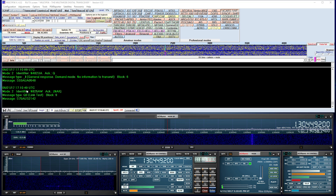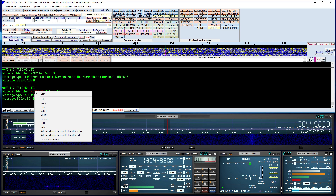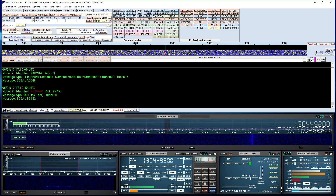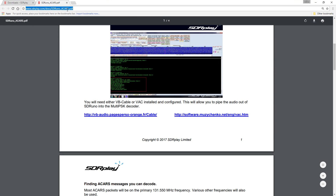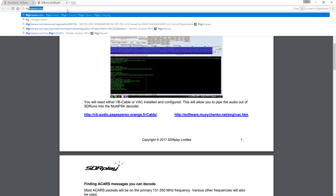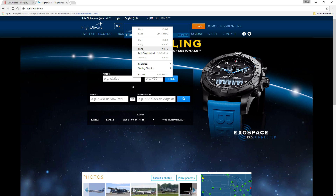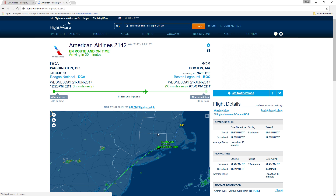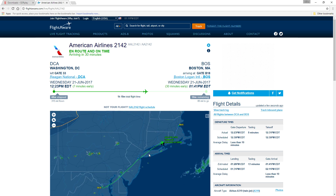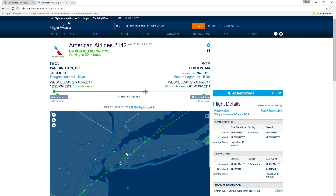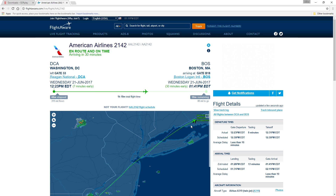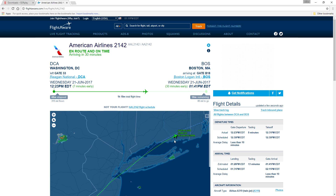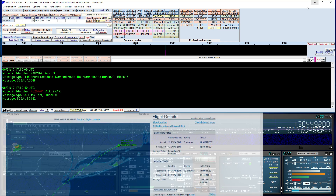That first message gave us an identifier here, which is the aircraft. We can copy that and put it into FlightAware to see what plane it is. Just paste it right in. The details are here — I'm located right about here, and that plane looks like it's going into Connecticut. It's giving us the information, so let's continue and see what else we get.